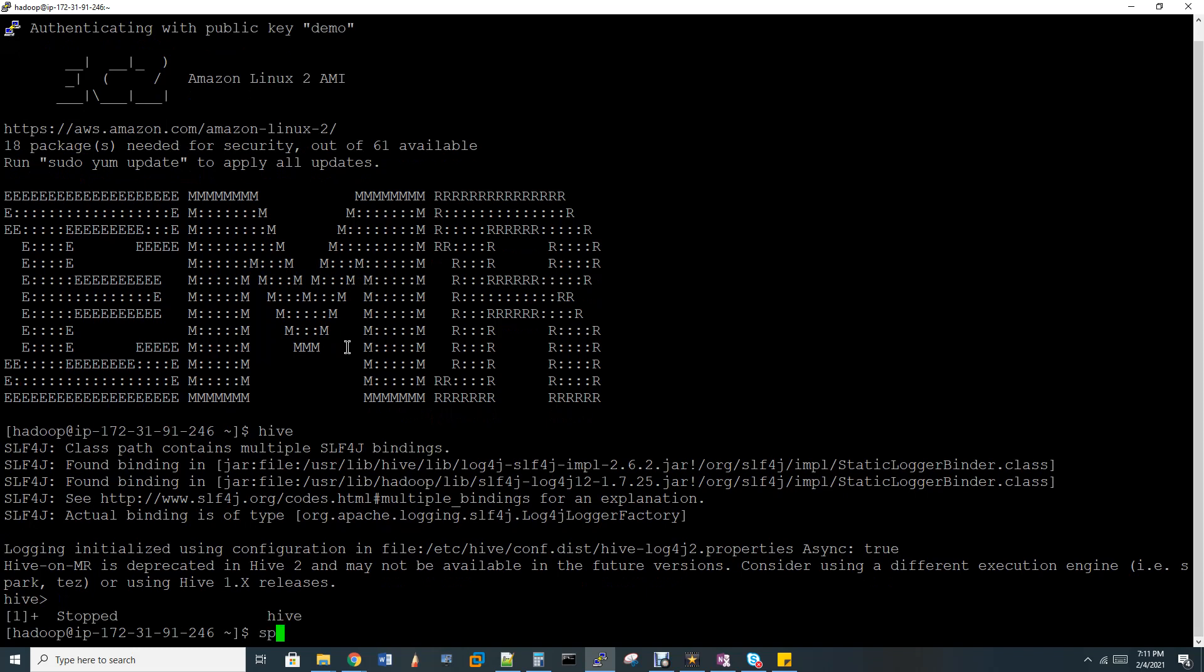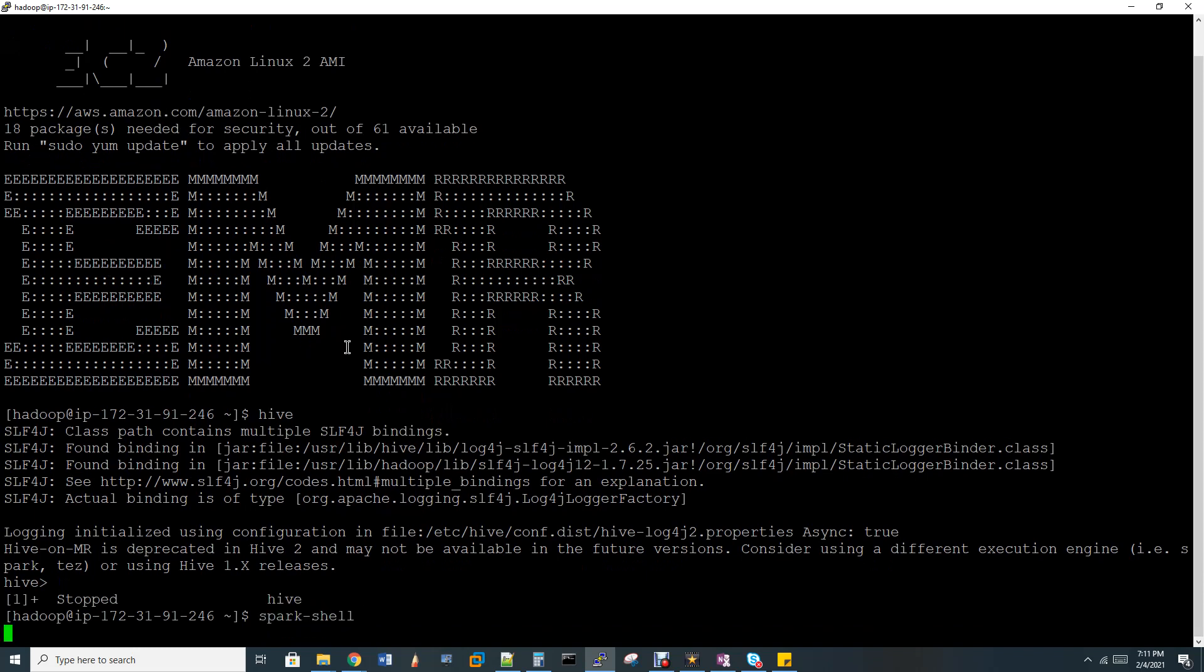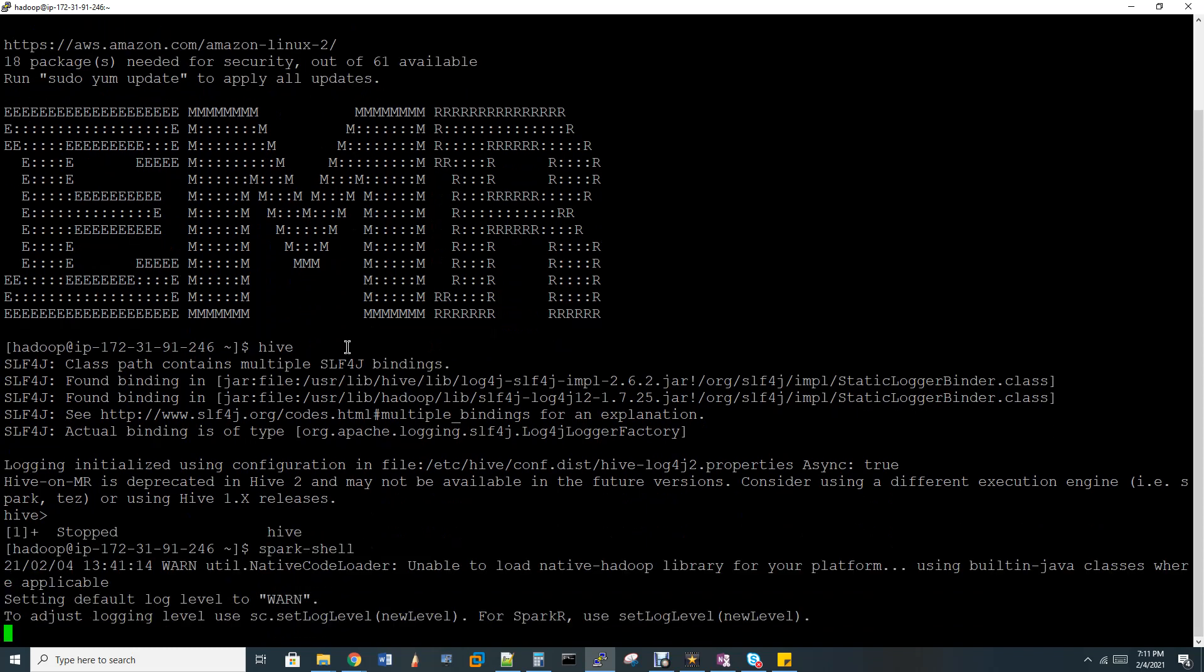In the similar way, I'll come out from the Hive shell. Let me go for Spark shell. You can see Spark shell, when I give Spark shell, it directly enters into the Spark shell. No need of any special configuration or something like that. So this is what a fully managed cluster.